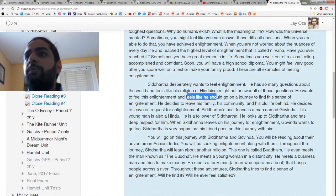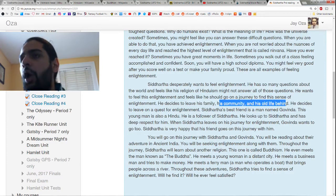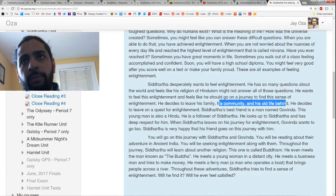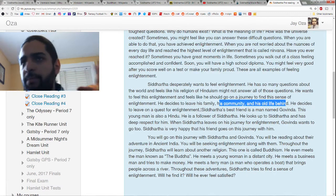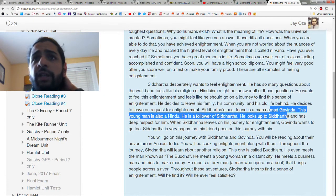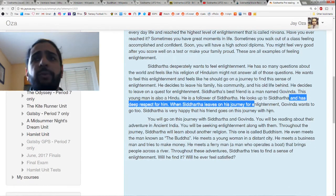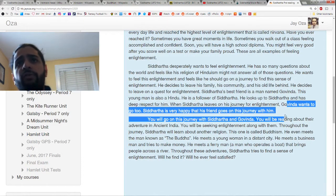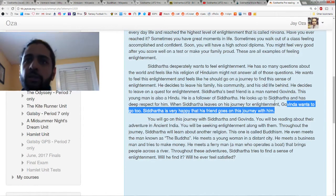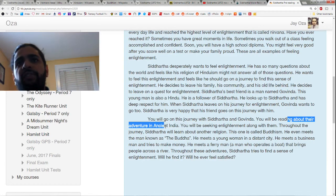Siddhartha feels like he has to go on some sort of journey to find enlightenment. So in the first chapter, he decides to leave his family, leave his community, and leave his whole life behind to start a new quest for enlightenment. There's one particular group of people that inspire him to leave his family, and there are many different groups and lifestyles he tries on this journey. His best friend is a man named Govinda, who is also a Hindu, and he is going to follow Siddhartha — he looks up to him and has a deep respect for him. When Siddhartha leaves on this journey, Govinda wants to go too. So we have these protagonists leaving on this journey, and you are going to go on this journey with them — reading about their adventure in ancient India.